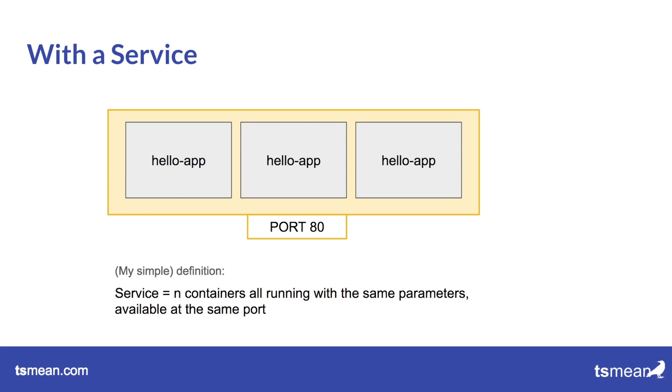And they're available at the same port. So for the outside world it doesn't really matter how many containers are behind there. So they can just go to mycoolhelloapp.com and receive their hello statements and the whole world can go there. And as I notice an increase in load.